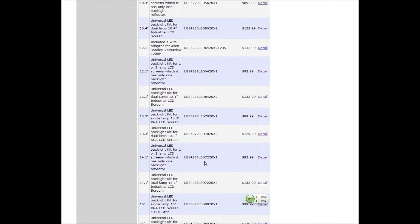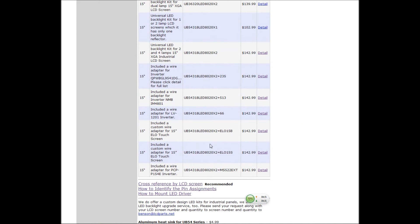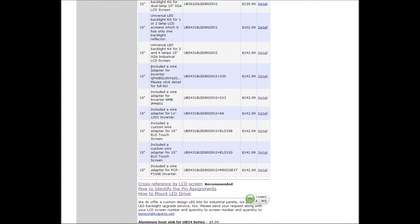Scroll all the way down, you're going to see all these numbers are the same, but ending with 2, 3, 5, 1, 3. If you look at the short description, it says including a wire adapter for inverter, start with QP, WB, GL, 9, 5, 4, 1.